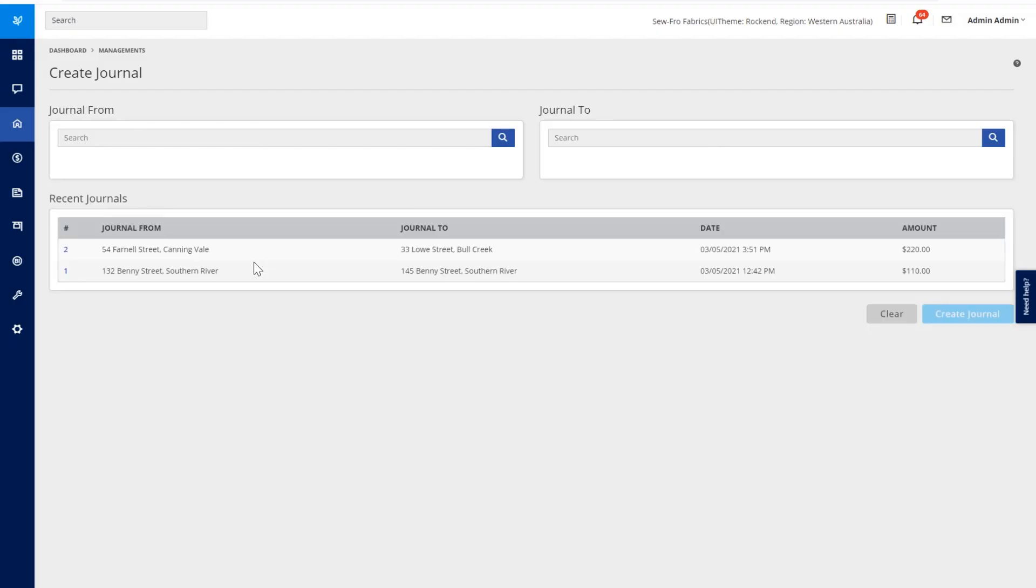Now that the transaction has gone through, we'll be able to see this in our Find Transactions. We'll also see this on our Owner's Statement, Basic Statement and the Compact Statement. You'll also see this on your Income and Expenditure Report.